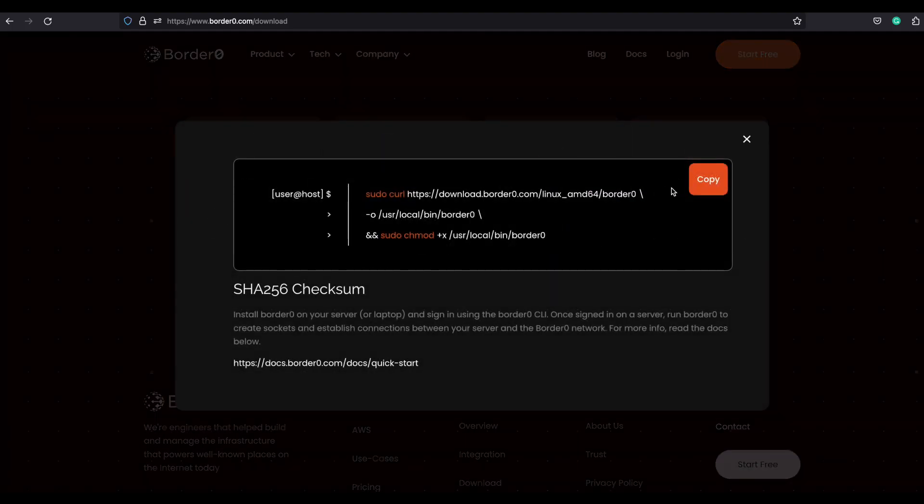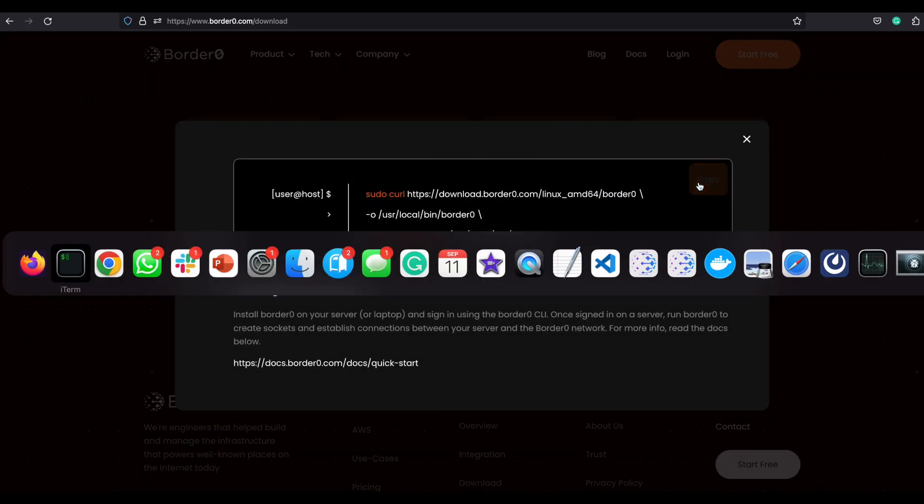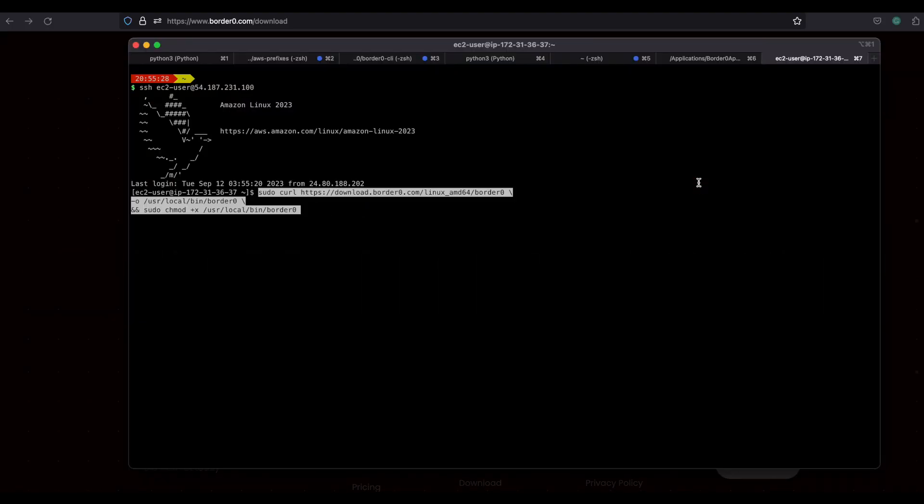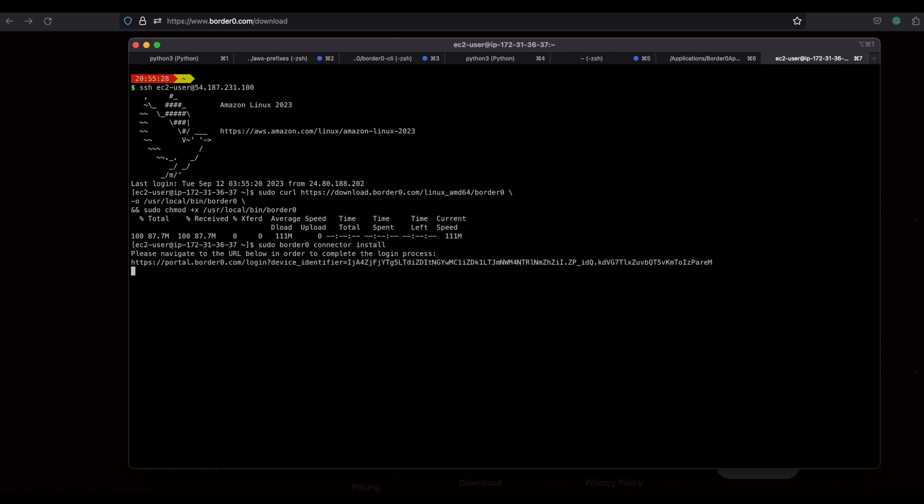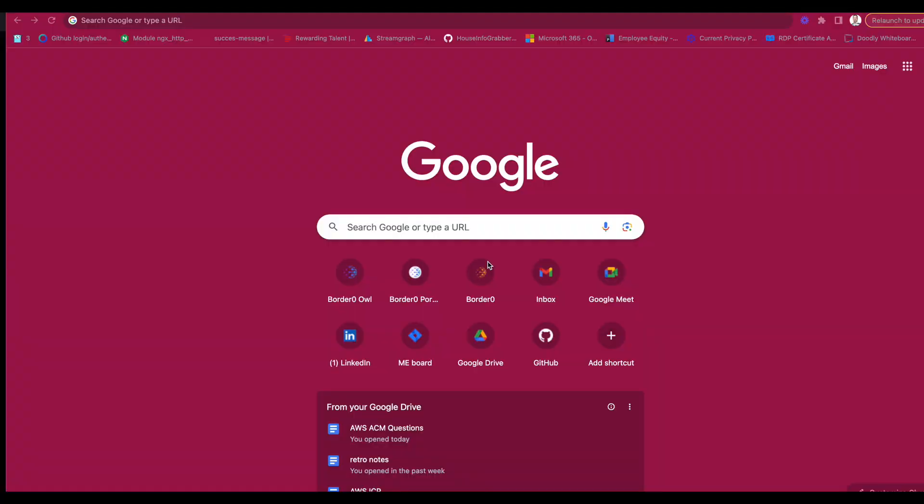Let's start by installing it. I'll follow the online instructions, type in sudo border-zero connector install, which will install it as a systemd unit, and we'll make sure that the service will be running as a service.